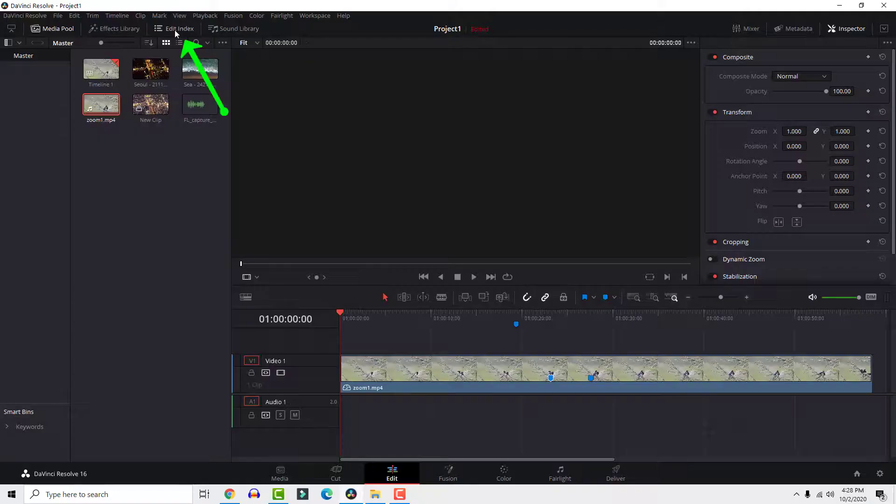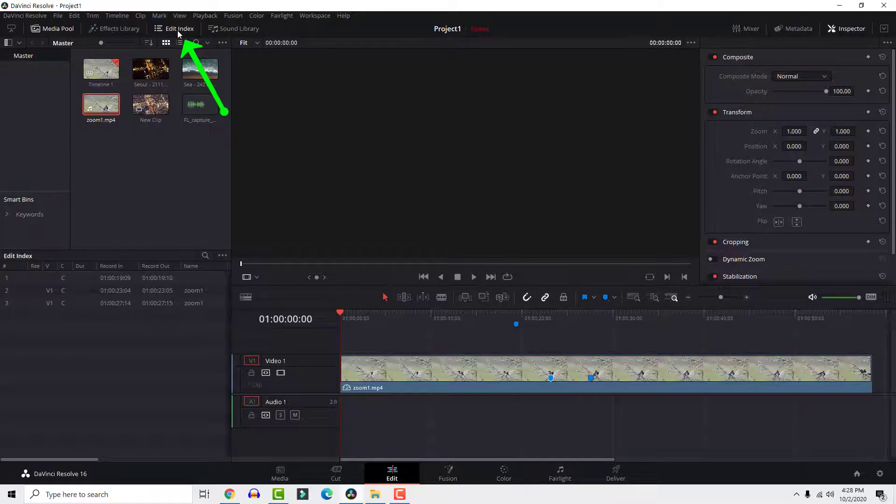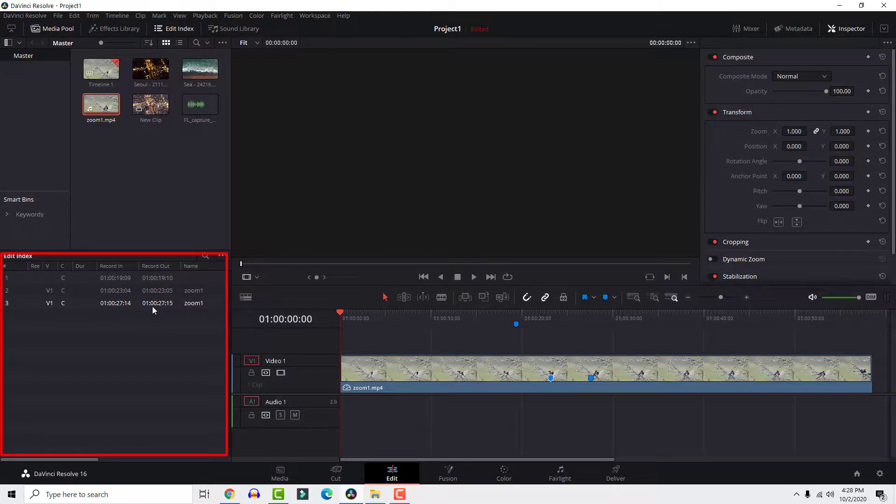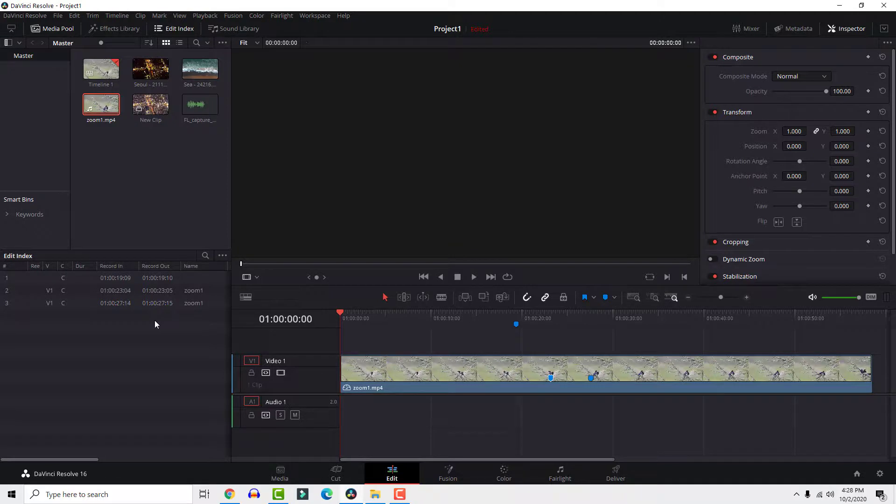If you click on the edit index button, you can see your markers and their timings. That's it—a quick video about how to add markers in DaVinci Resolve. If you find this helpful, let me know in the comments below. Thanks for watching and have a nice day.